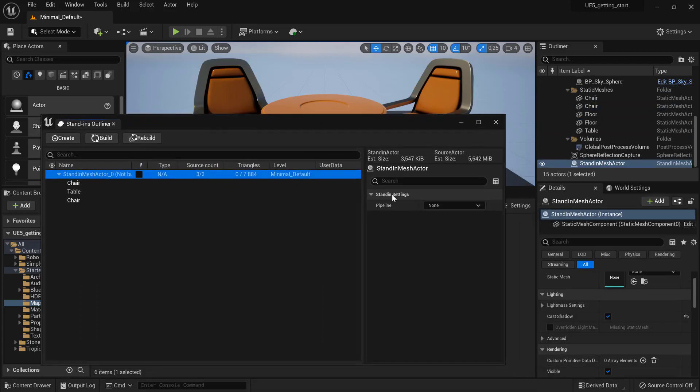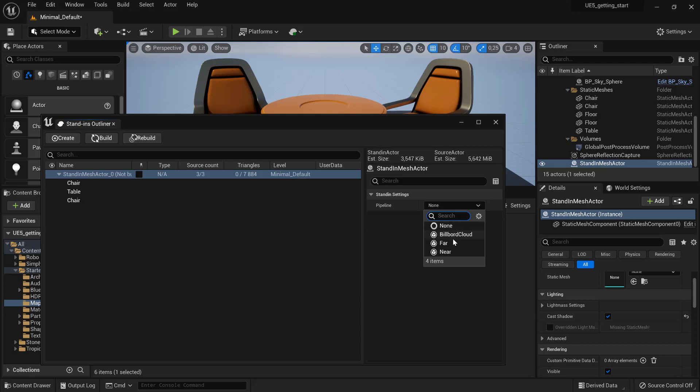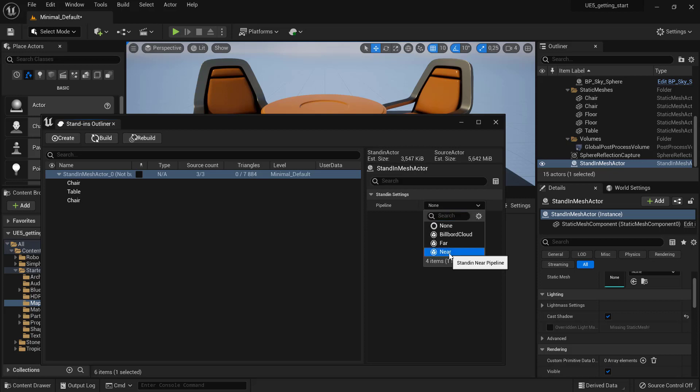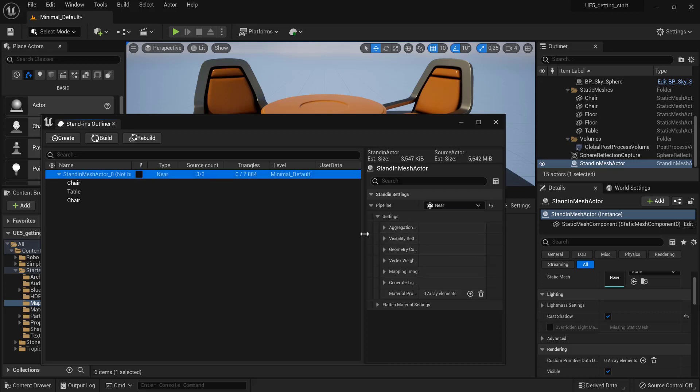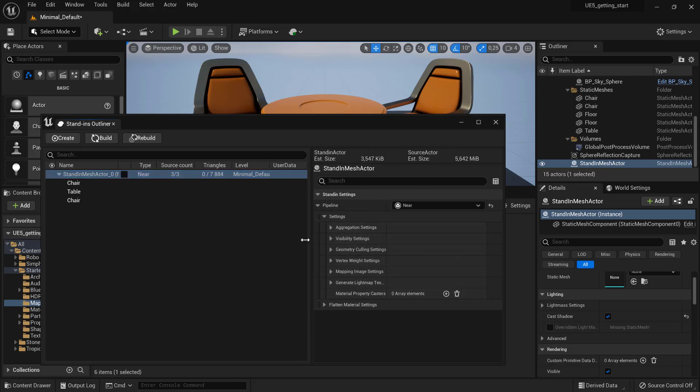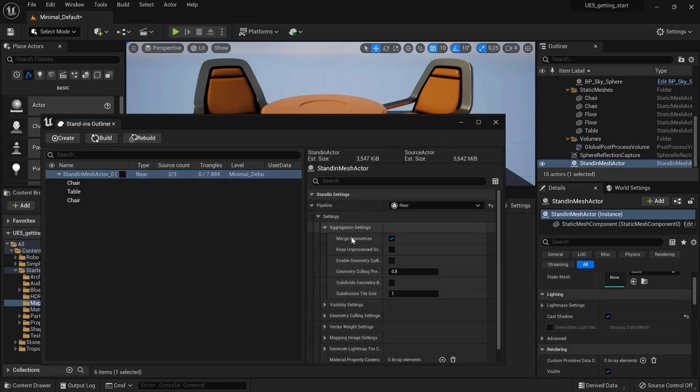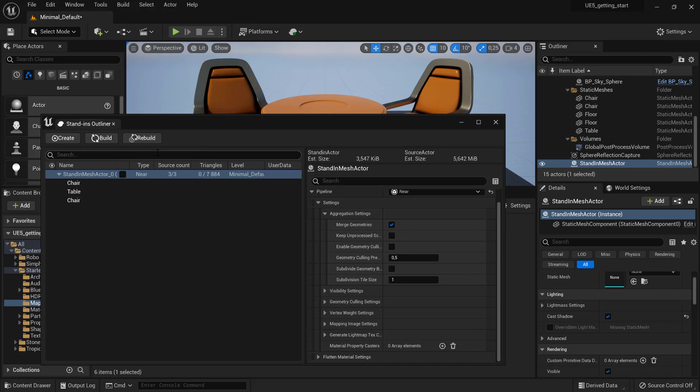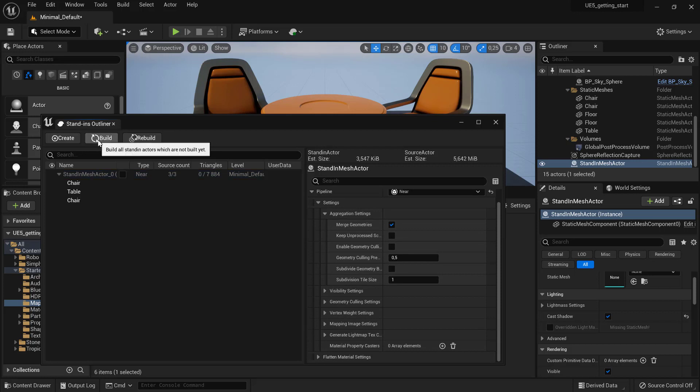We can choose what pipeline we want to use for the stand-in. Billboard Cloud is either Billboard Cloud pipeline for vegetation or outer shell. FAR is remeshing pipeline and NEAR is the aggregation pipeline. We are going to use NEAR, which is aggregation. We are going to use the default settings and can build the stand-in by pressing Build.